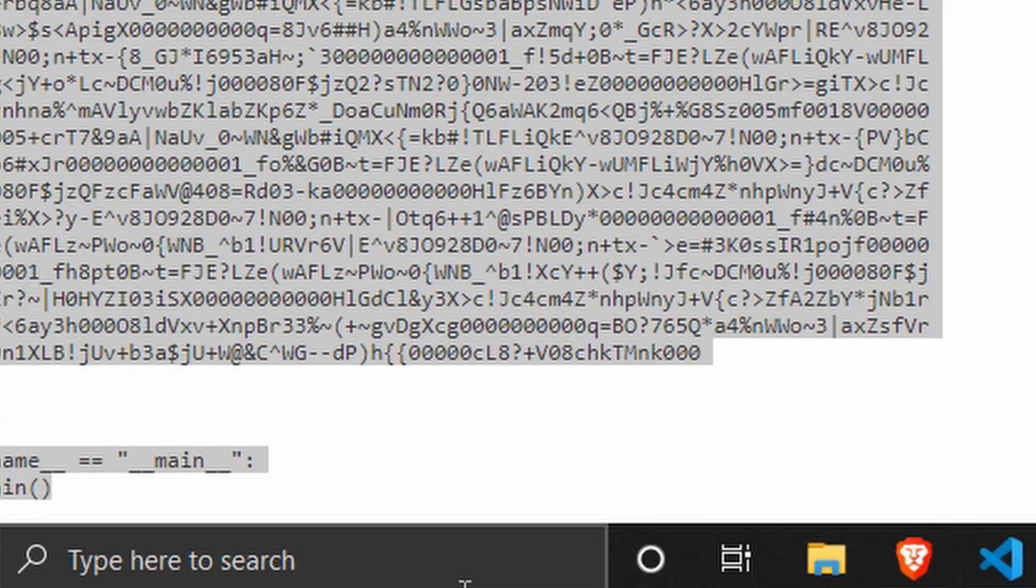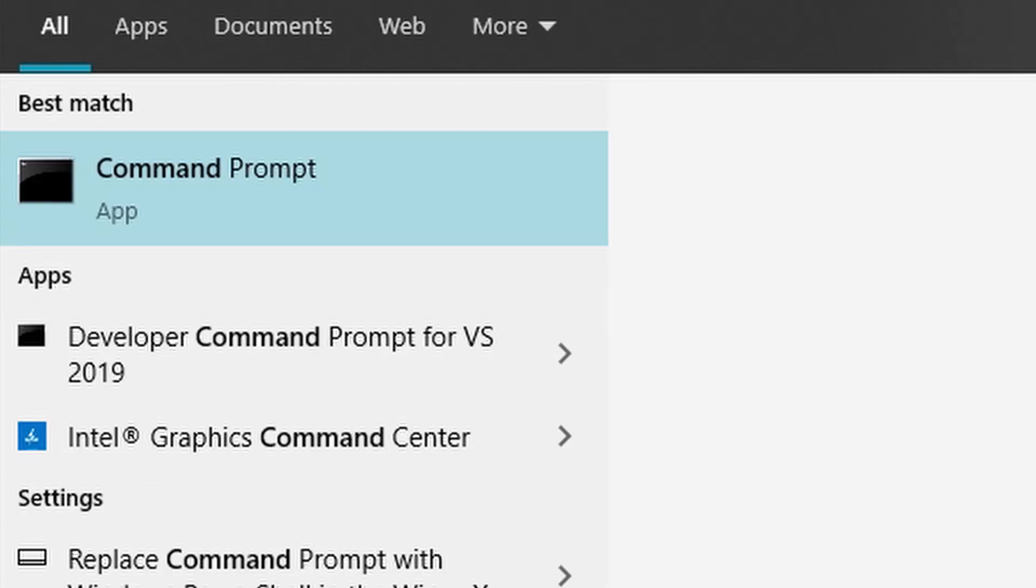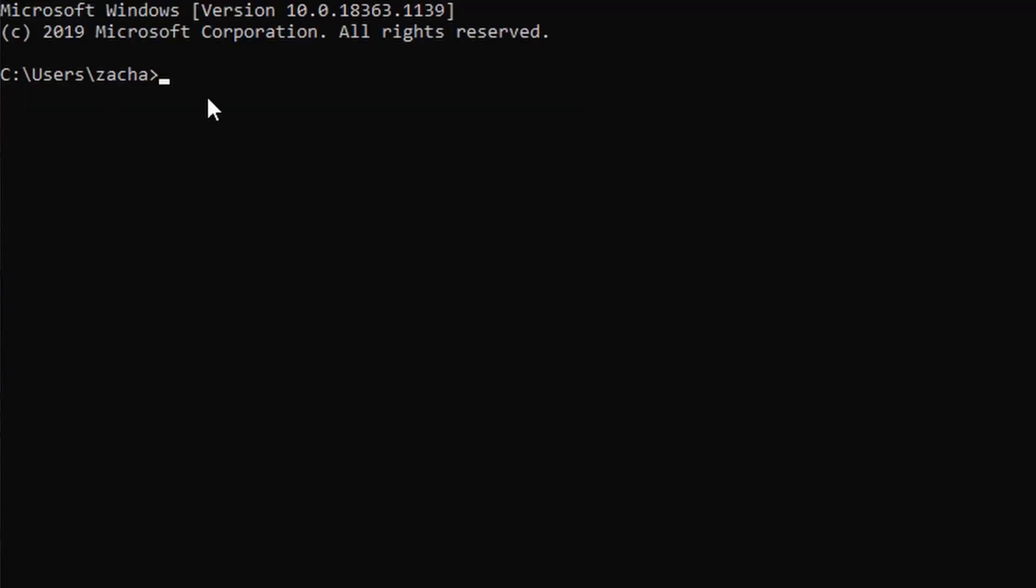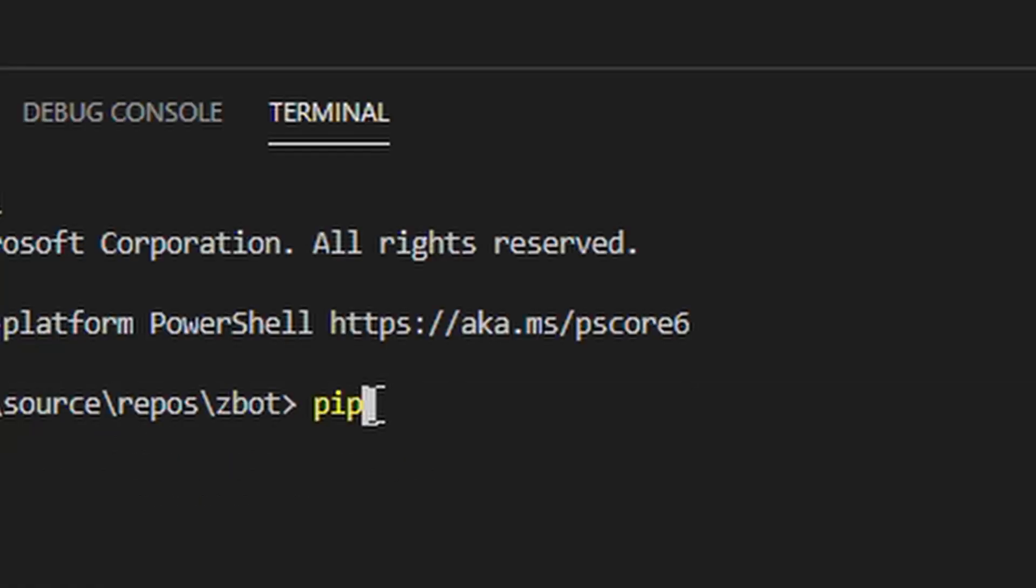Copy all that code, go into command prompt, paste it there, and press enter. Mine's already installed, so it's not going to show up.